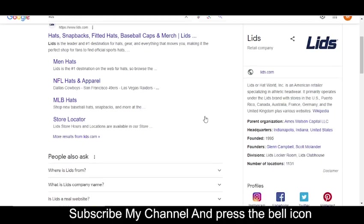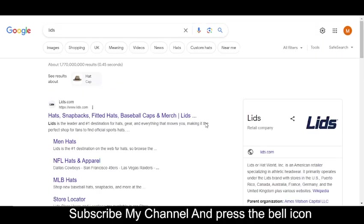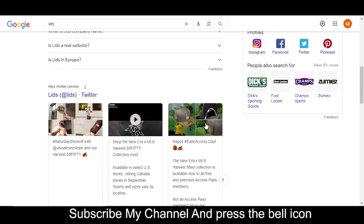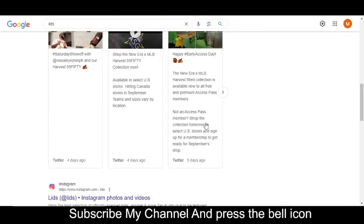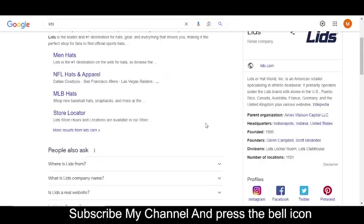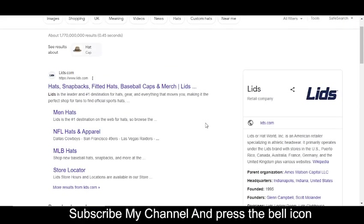Hey what's up guys, welcome to my YouTube channel. Today I'm going to provide you three new promo codes for Lids.com. So please like this video and please subscribe my YouTube channel and press the bell icon.